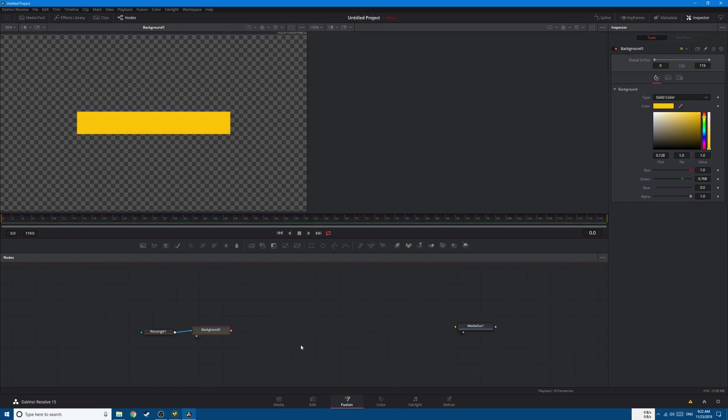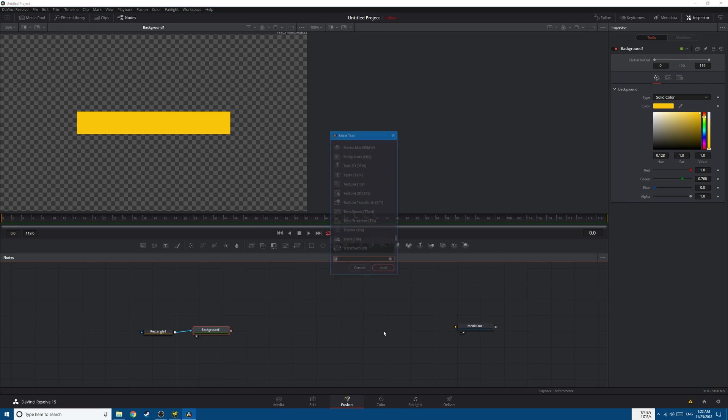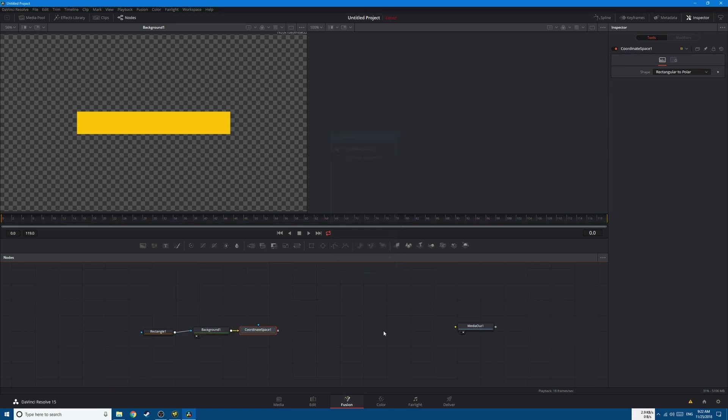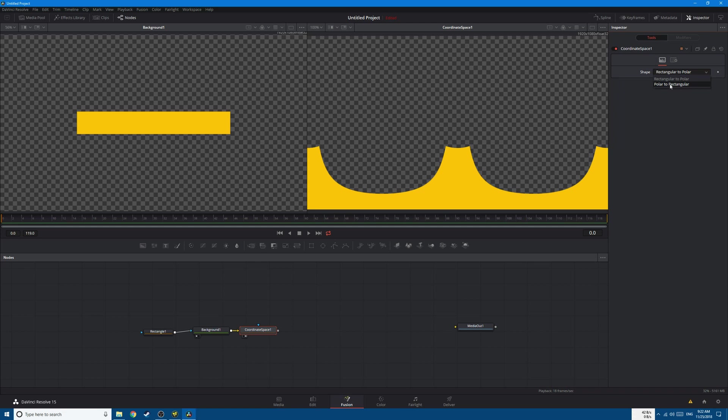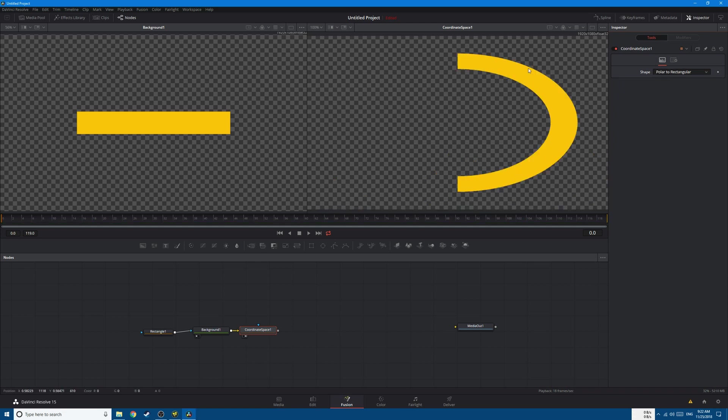Now let's add the node called the Coordinate Space, and this will simply turn this rectangle to a circle. So if you go to Shape and go to Polar to Rectangle, you have a circle.